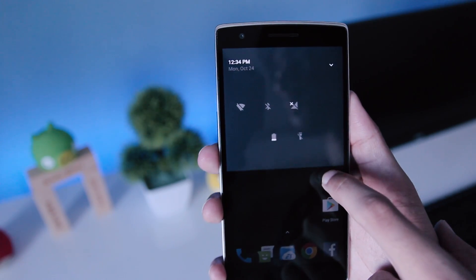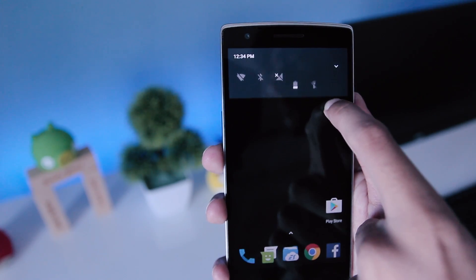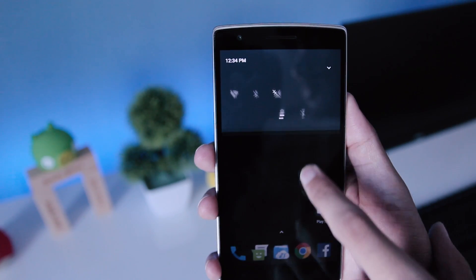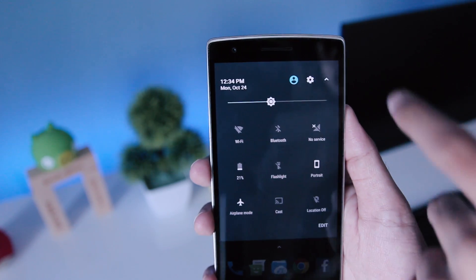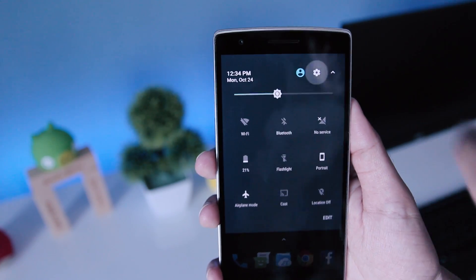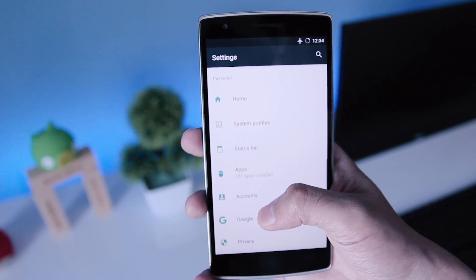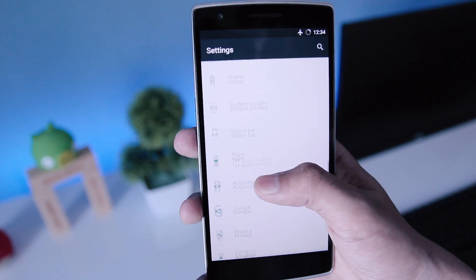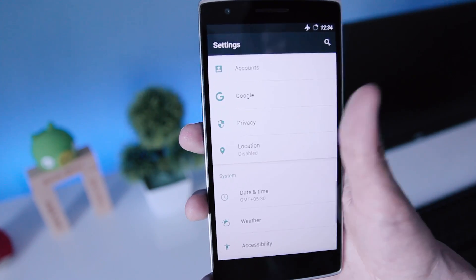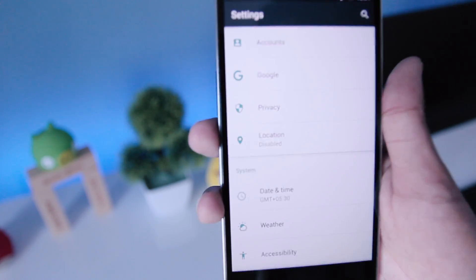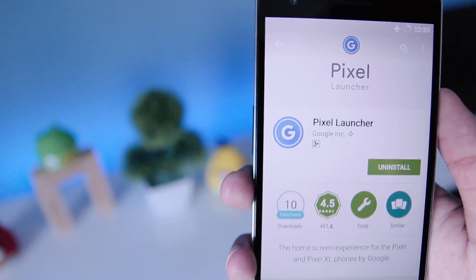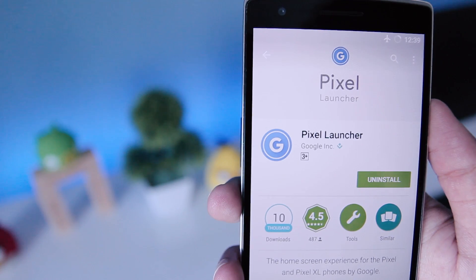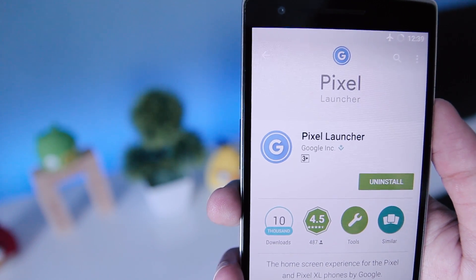then you should watch my other video which will help you get the Android look and Google Assistant as well. So make sure you go and check out that video. For this tutorial, you need a launcher.